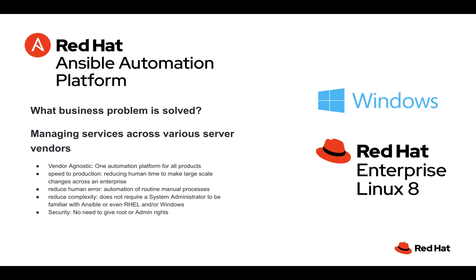It's very easy to go in there and stop the wrong service or stop it instead of start it or some mistake that could occur. You're making sure here that it goes out there and does the exact same thing to every single server and does it in the correct way. Reduces complexity.